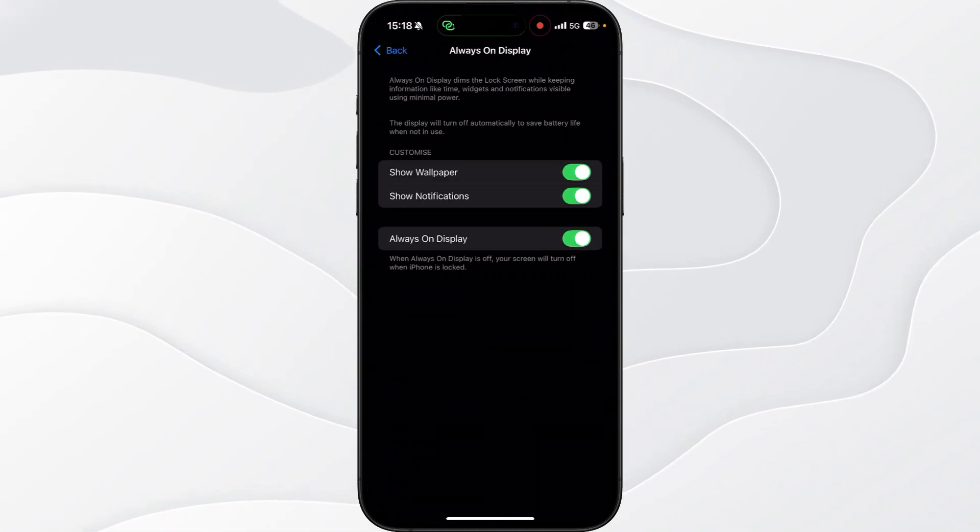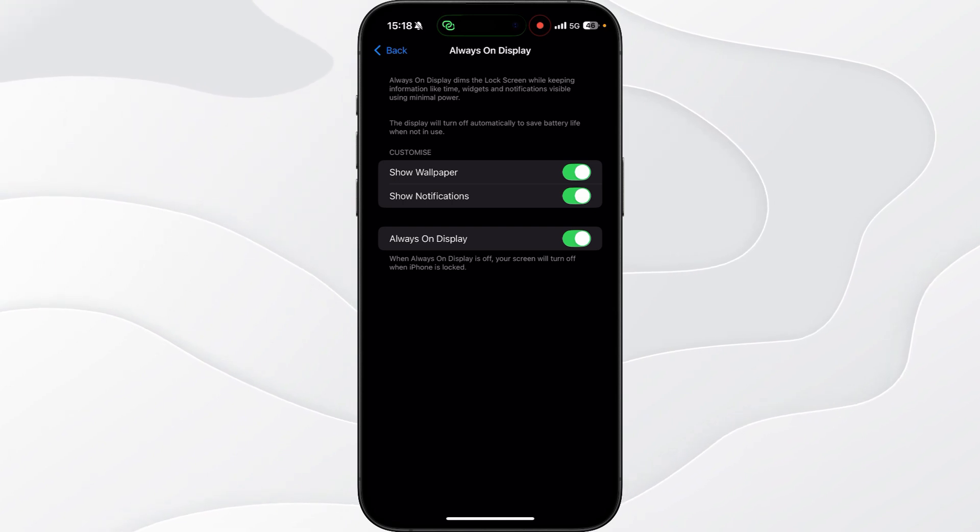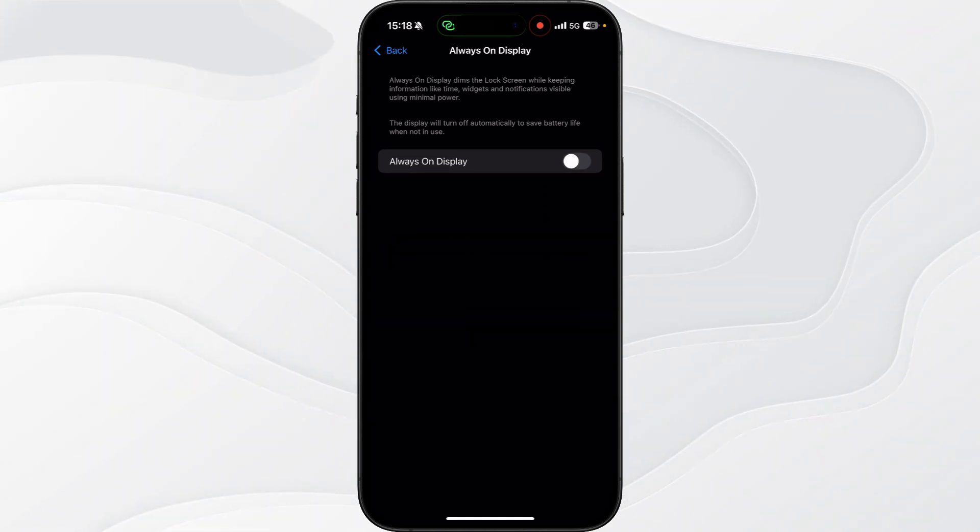Click on this and then what you want to do is you want to make sure that you do toggle off the always on display option right there.